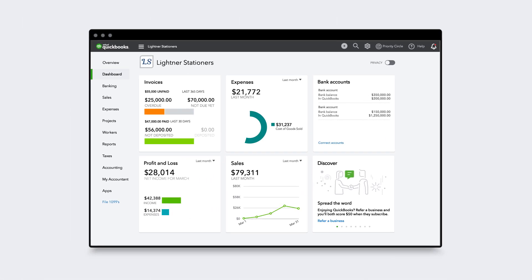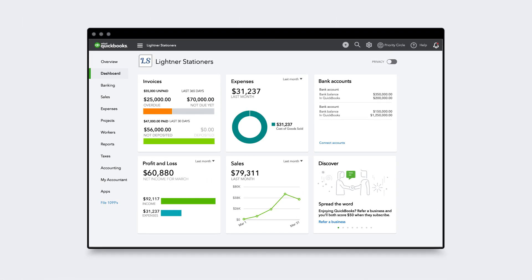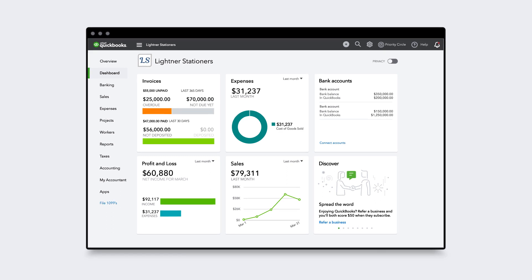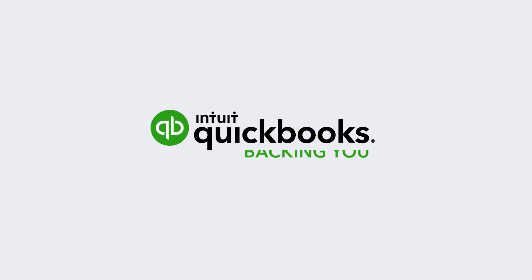QuickBooks Online Advanced is the most powerful QuickBooks Online plan, with deeper insights, more flexibility, and more productivity, so you can grow your business faster.